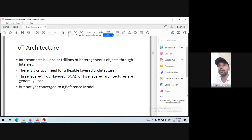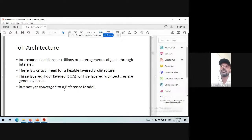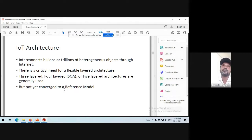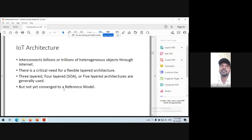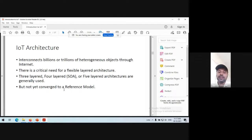Finally, semantics means you can represent the gathered data in a meaningful way, or you are extracting knowledge from the data, or applying some decision-making process and taking some action. With these six different elements together you can define the IoT. Now, if you connect billions of objects in the IoT network, those devices or things are heterogeneous in nature — their type, functionality, electronic structure, data capturing format, and delivery format may be different. There is a critical need for a flexible layered architecture.